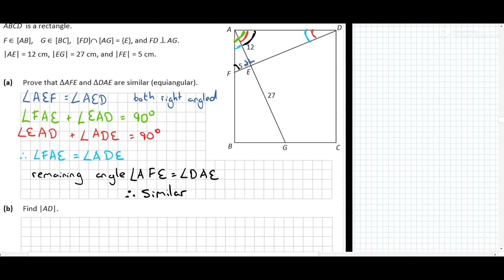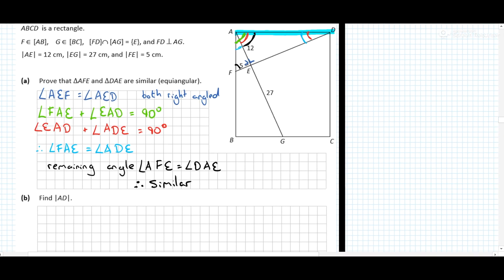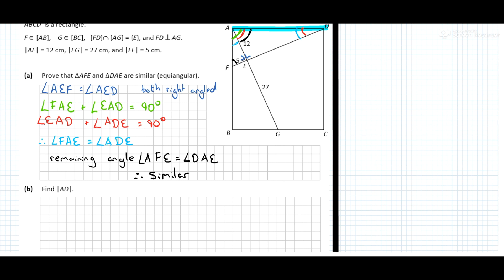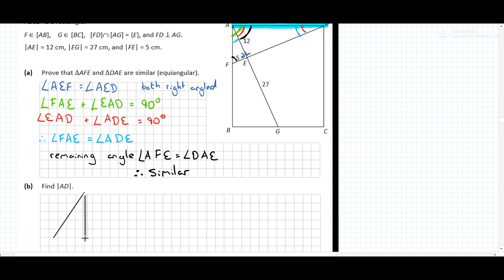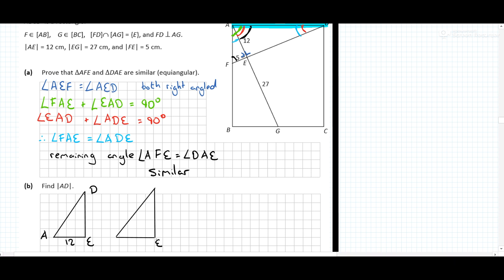Now we need to find the length AD. I would recommend actually drawing out the two triangles. Imagine this is triangle AED — we knew this side was 12. Keep the right angles the same, with E in the bottom right-hand corner.